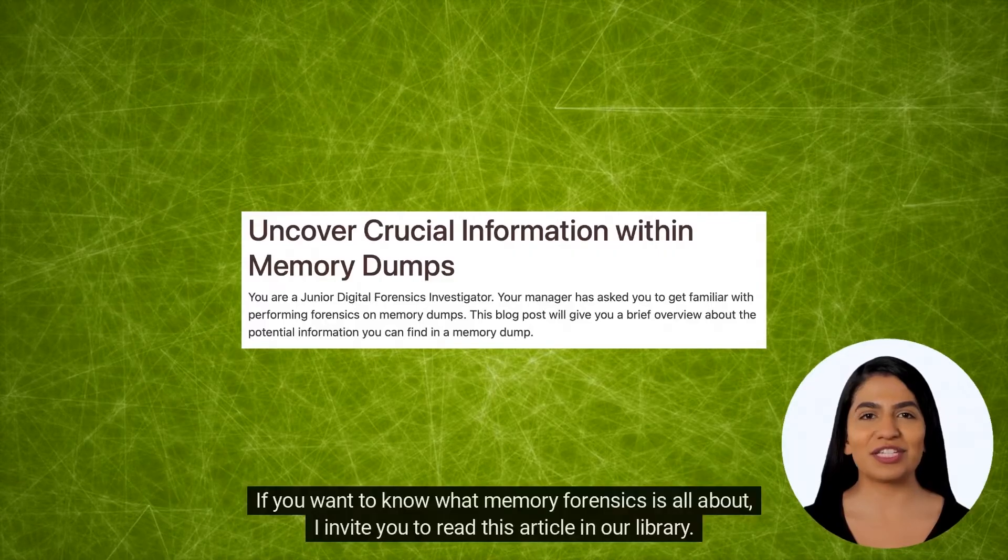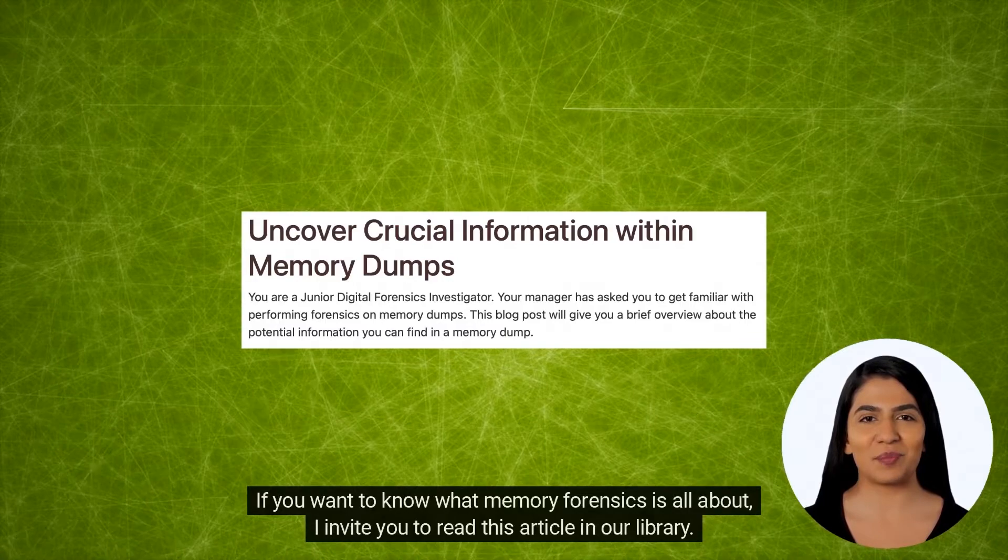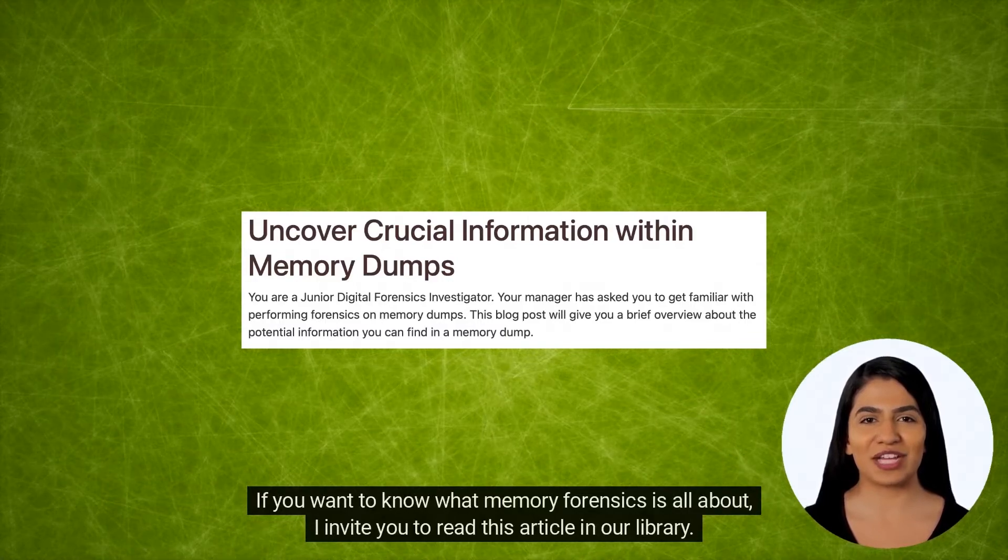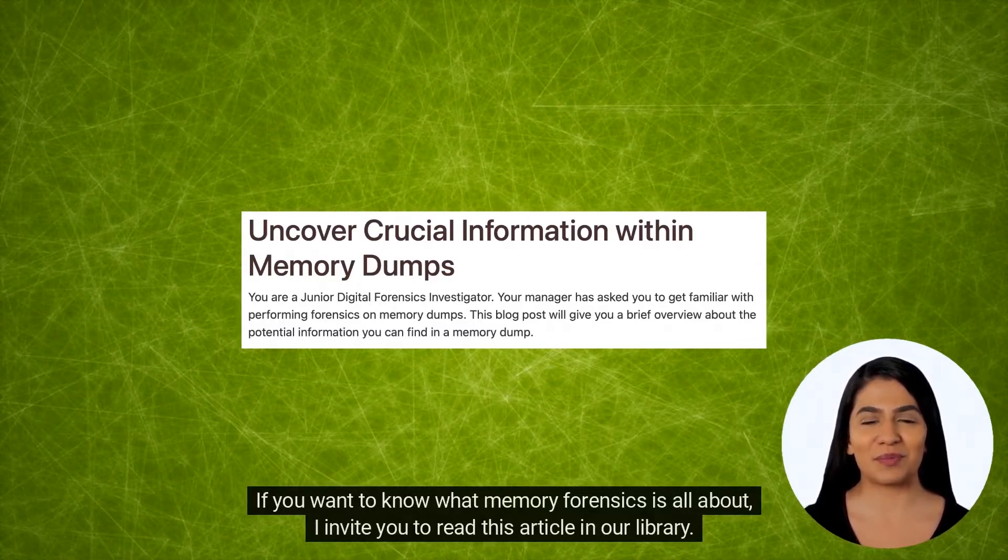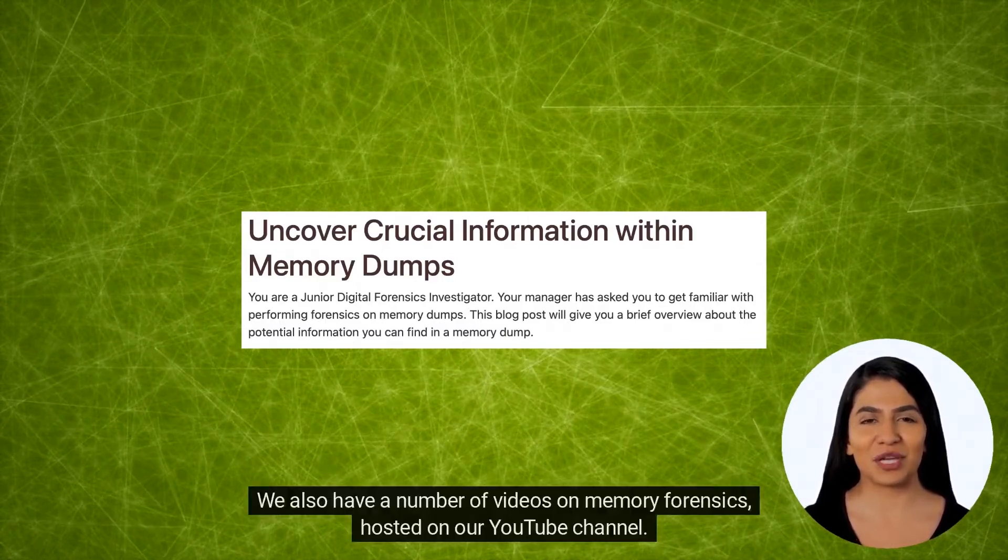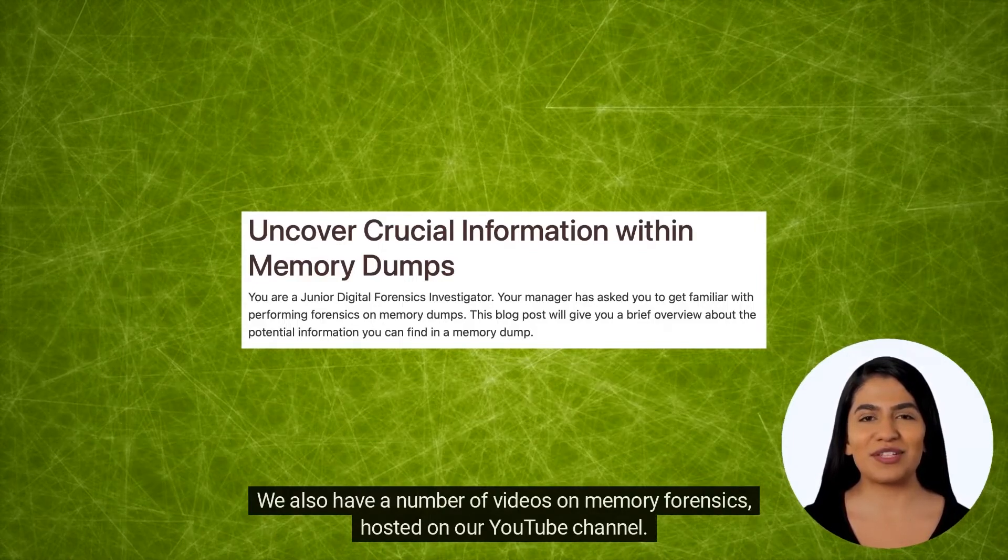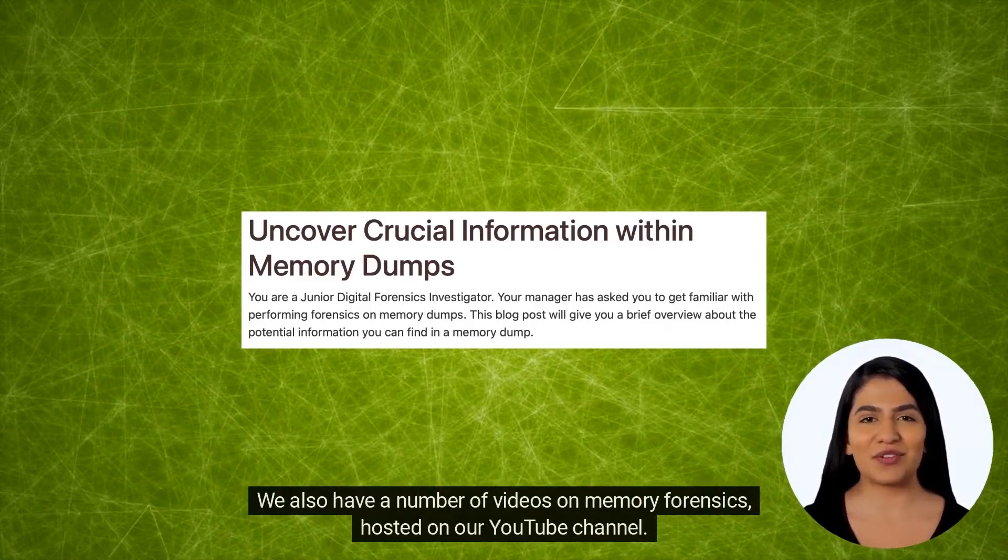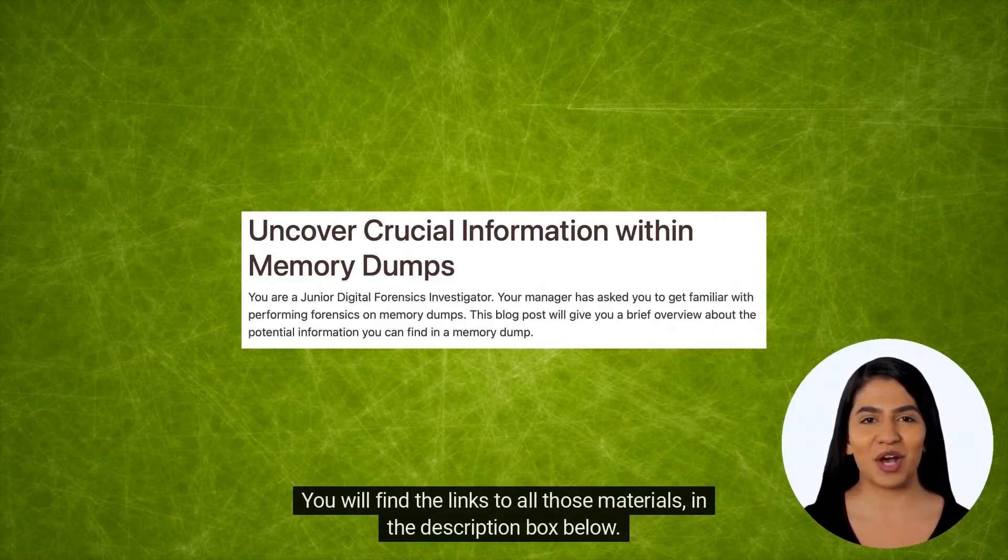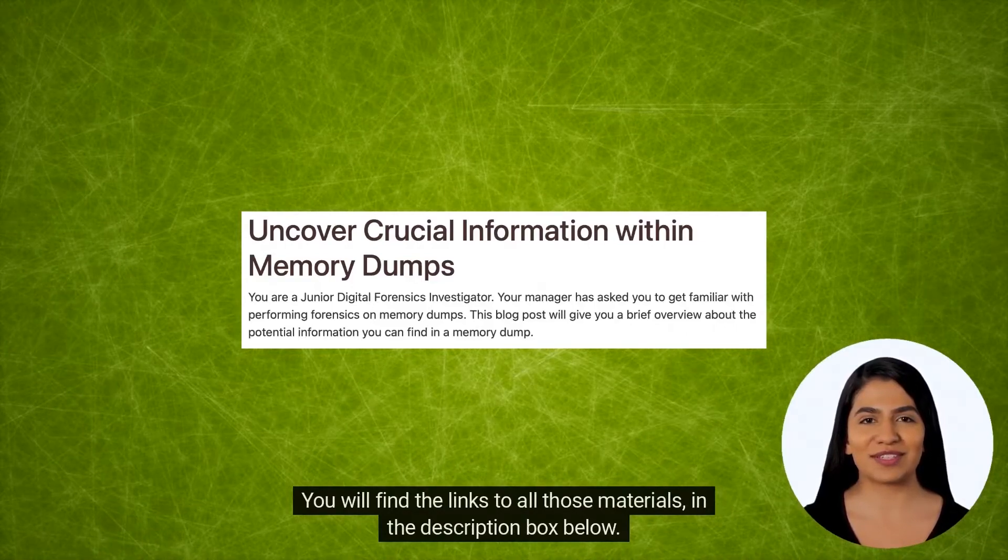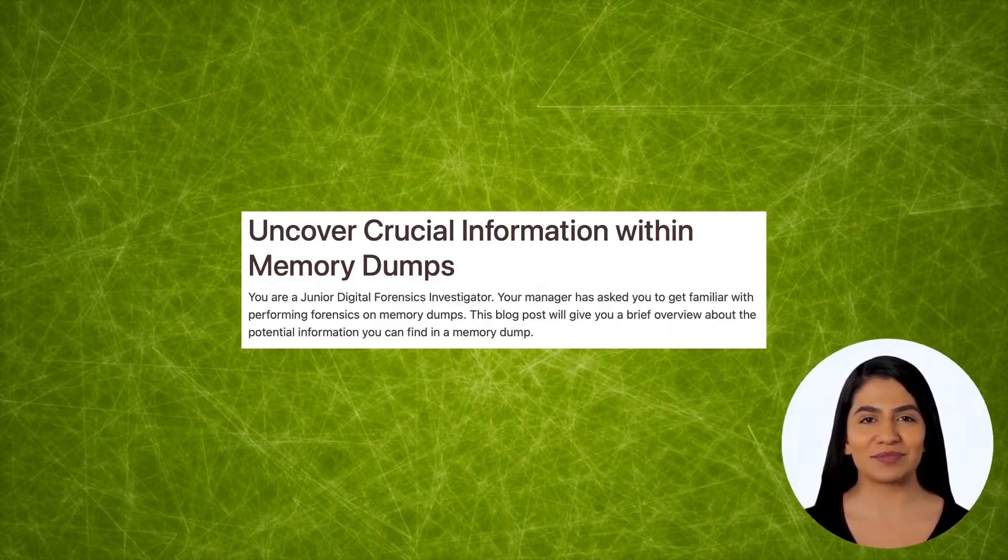If you want to know what Memory Forensics is all about, I invite you to read this article in our library. We also have a number of videos on Memory Forensics hosted on our YouTube channel. You will find the links to all those materials in the description box below.